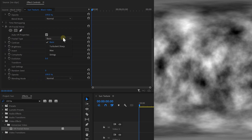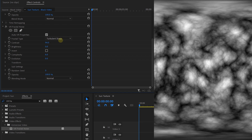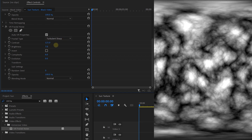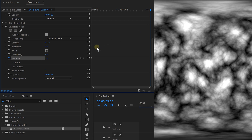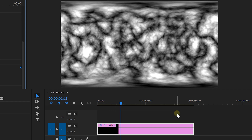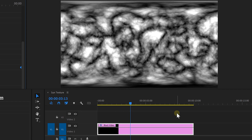We want to create magma, so I'm gonna choose Turbulent Sharp as the fractal type and then play around with the contrast and brightness a little bit to create these hot and cold spots on the surface. Let's create a keyframe for the evolution at the beginning, then go to the end of your clip and change it to 360 degrees. This will add some movement to the magma so that it's floating on the star.